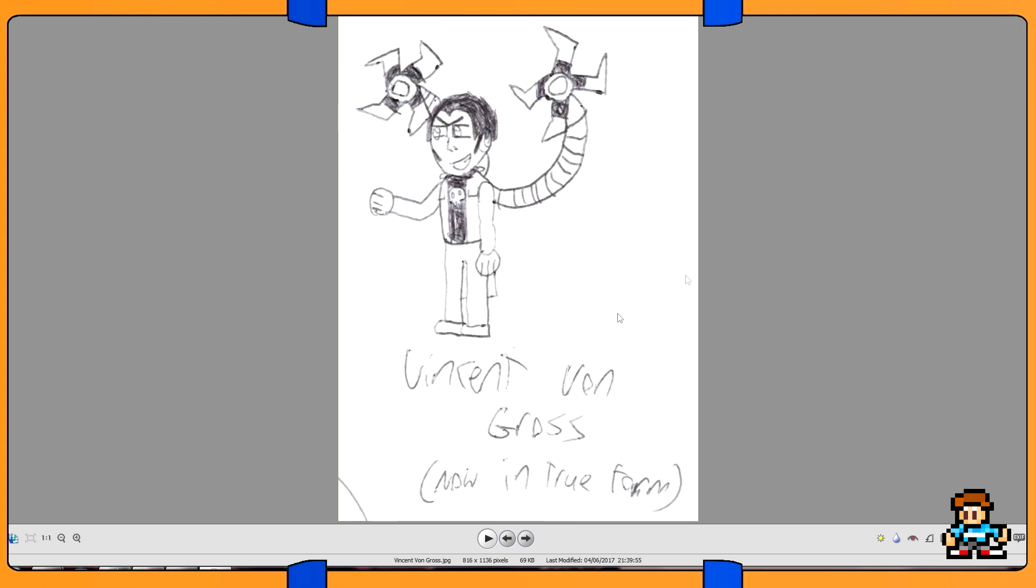Another character concept for a villain who's basically a Pokemon abuser, I think, and he's got like the Doc Ock arms from Spider-Man. Kind of looks stupid, but whatever. Anyway, that's Vincent Von Gross, his name. Weird name, whatever.